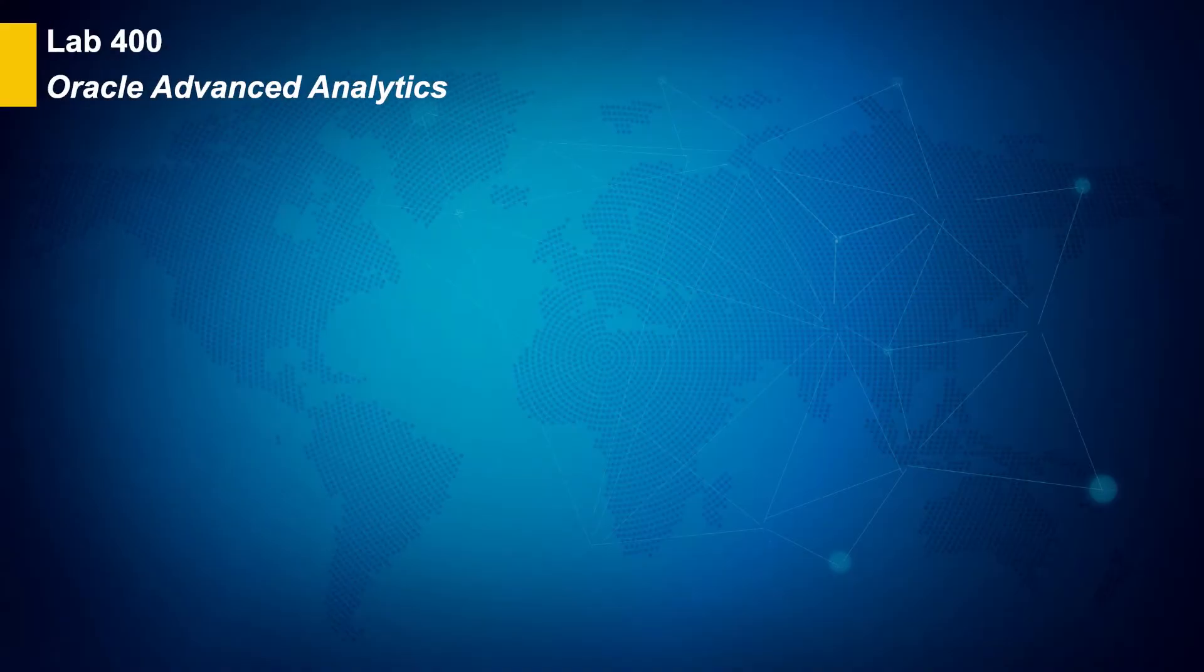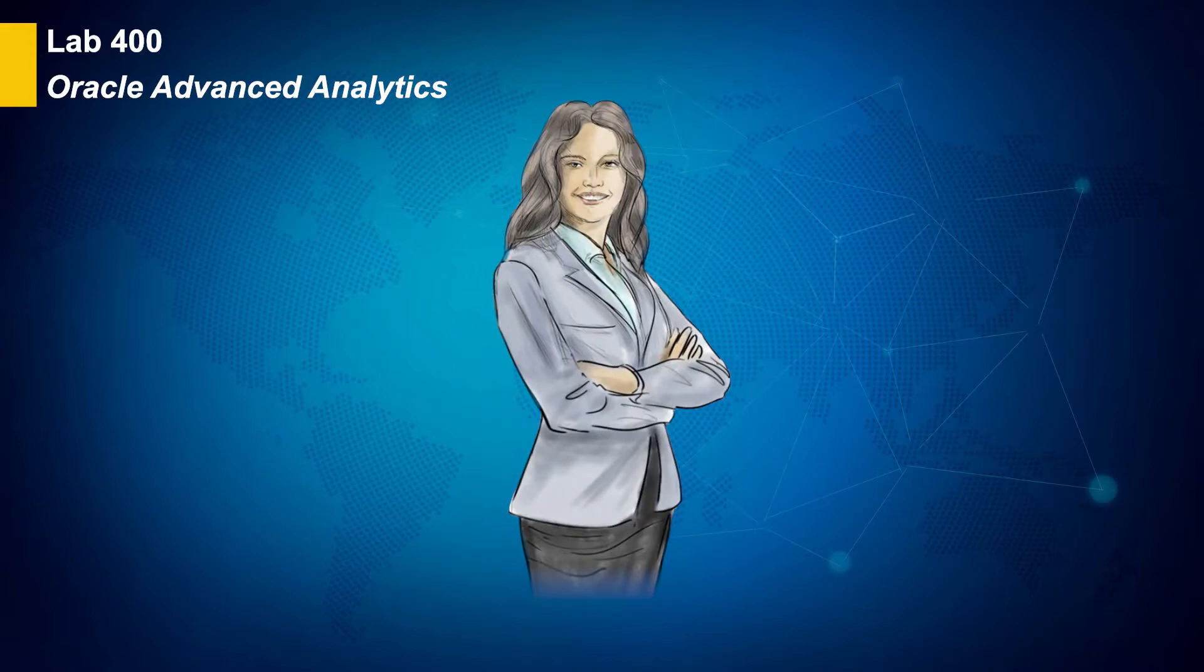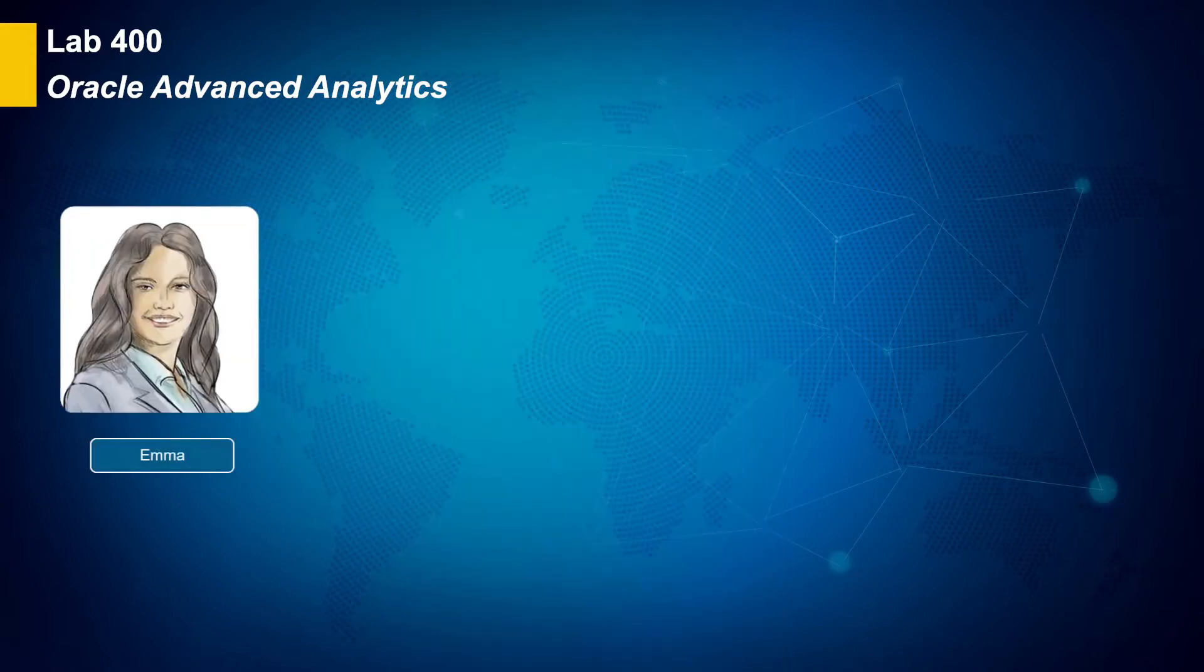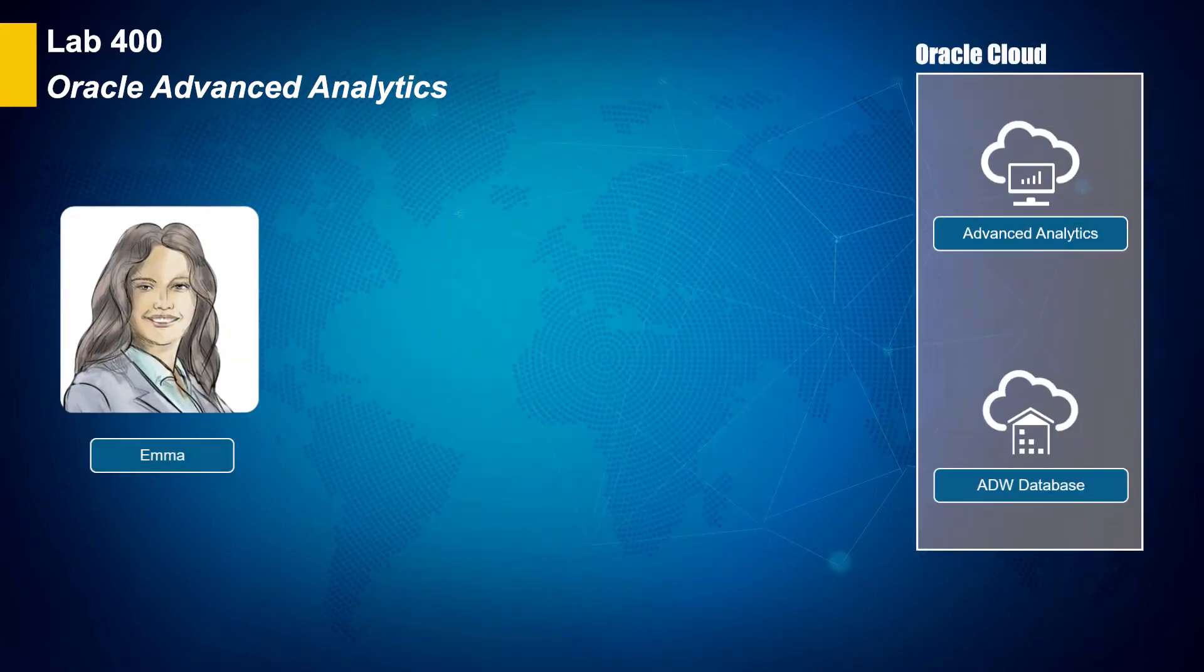In Lab 400, you will be Emma Vargas, a star marketing analyst. As Emma, you will use Oracle Advanced Analytics to investigate customer marketing data, including customer credit scores.